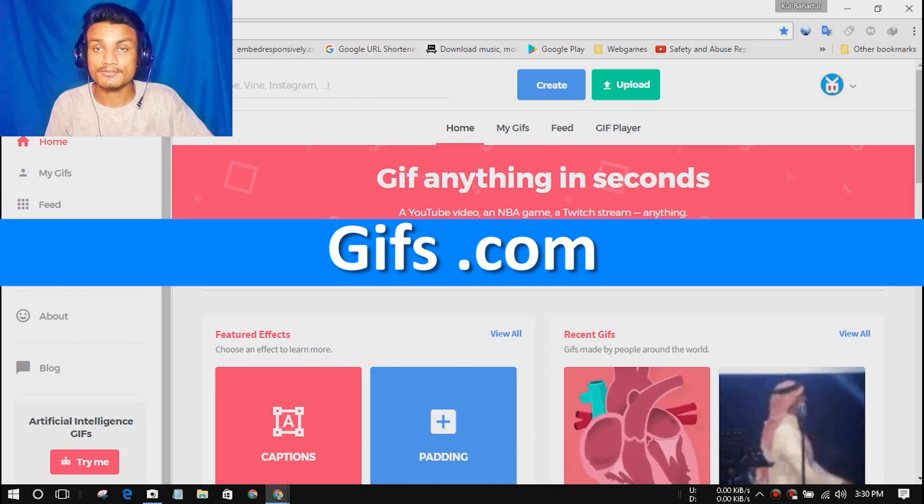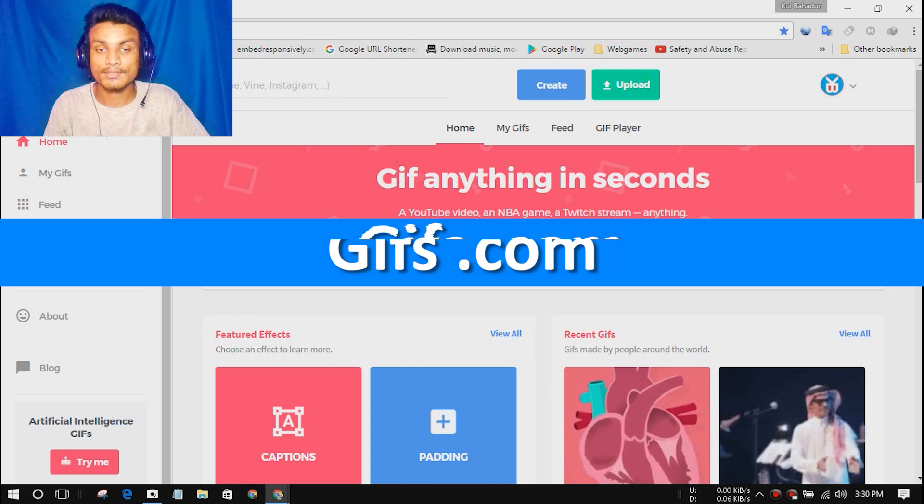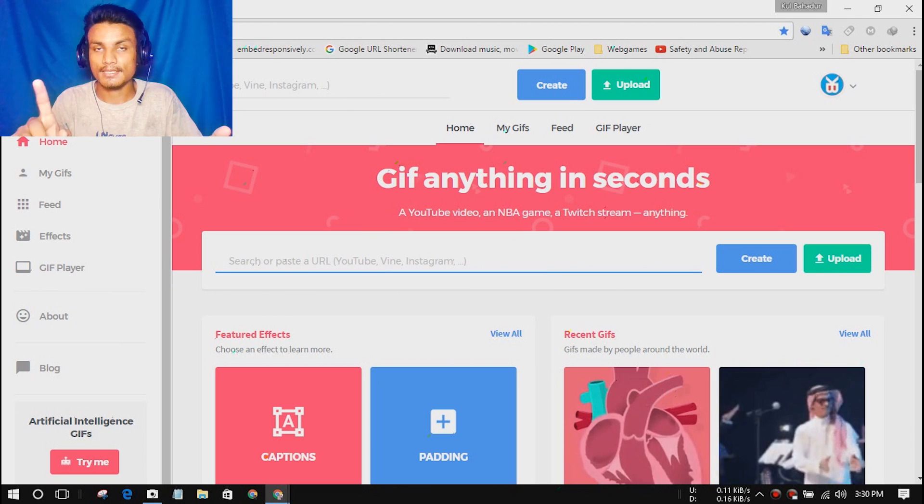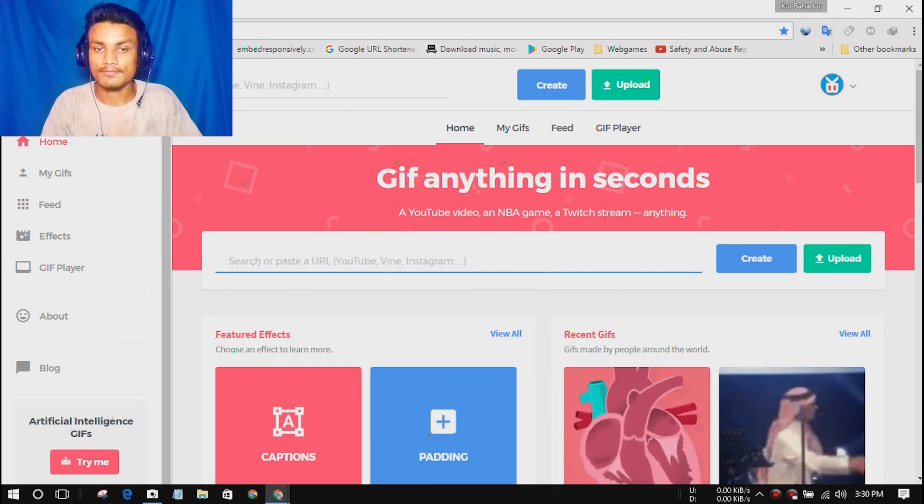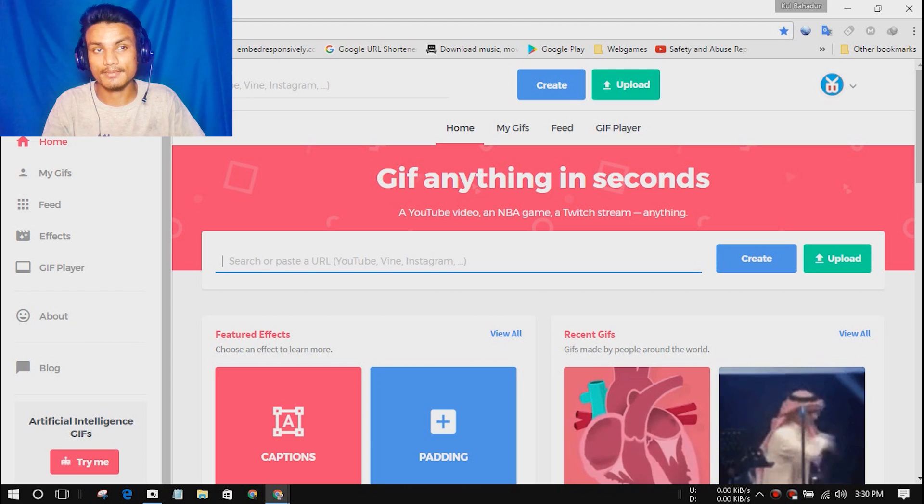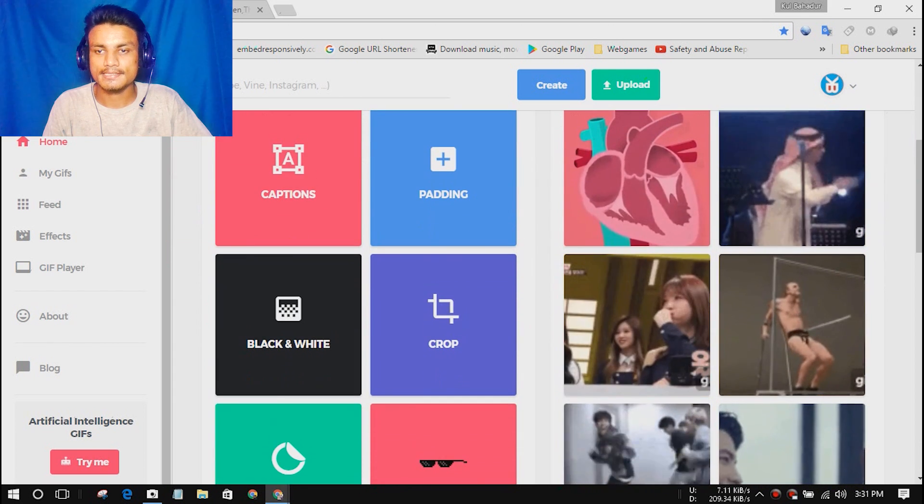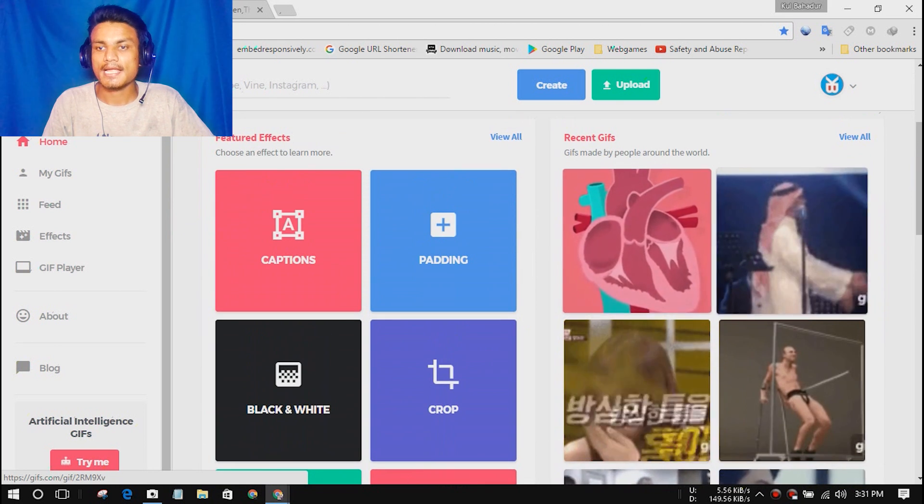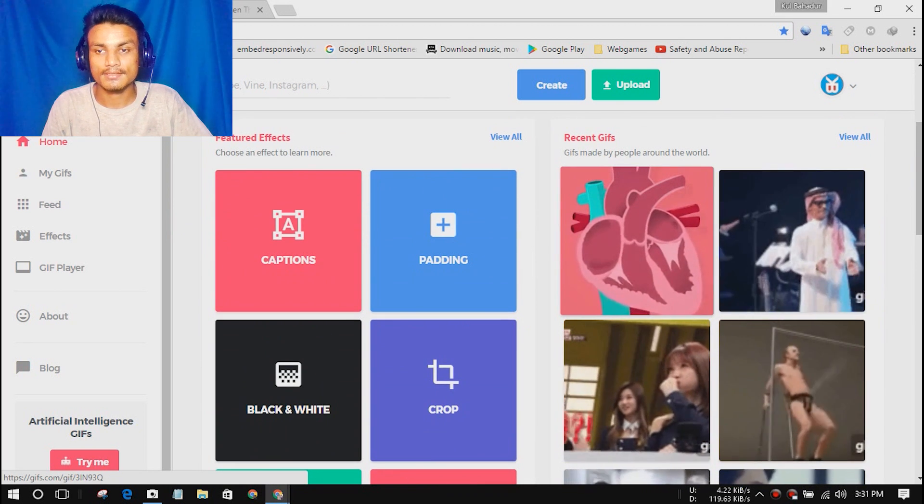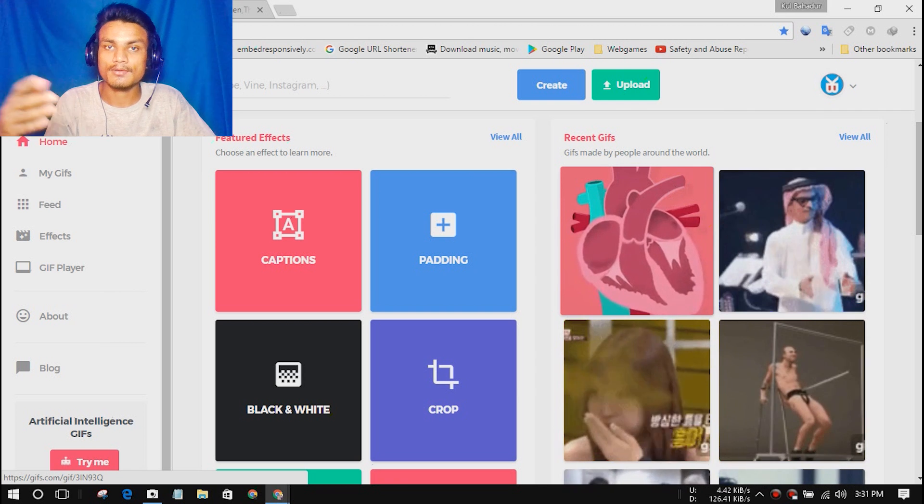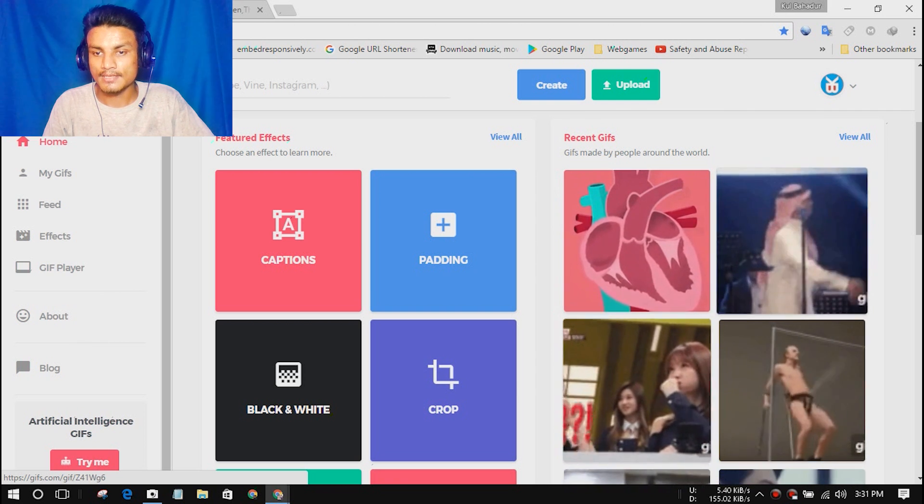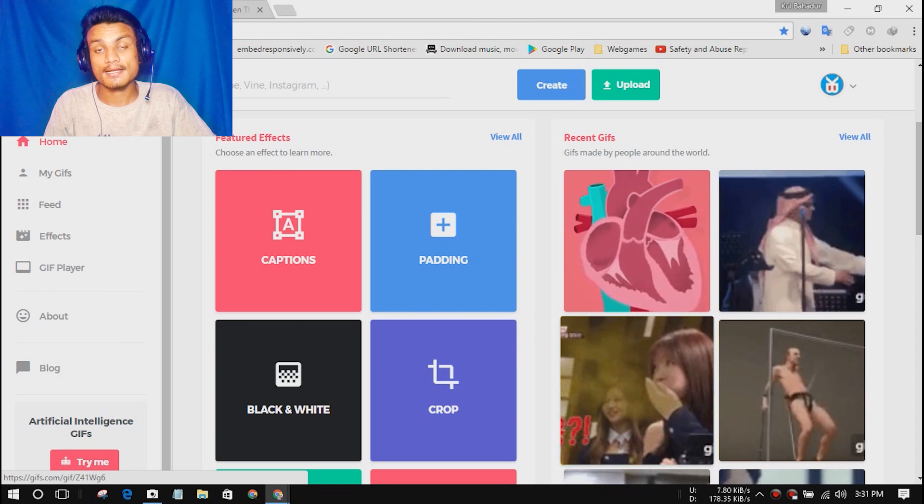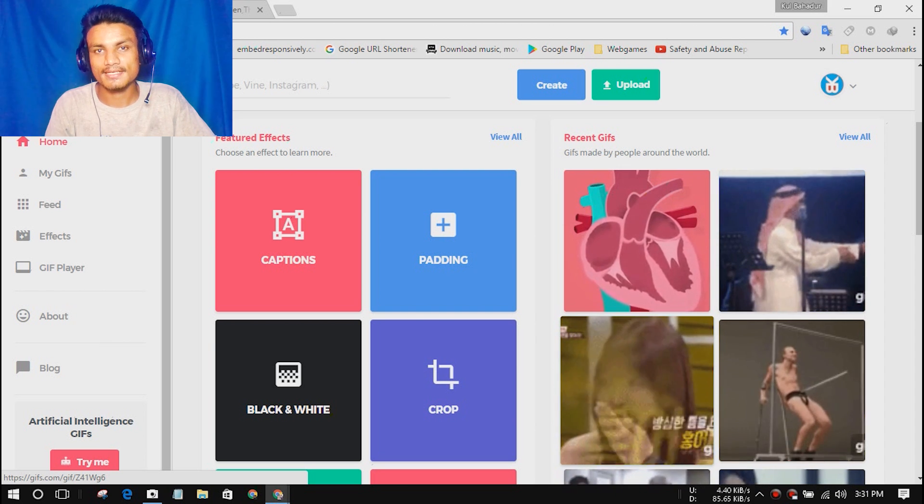The first website in the list we have gifs.com. Inside this you can create GIFs of any videos like videos from YouTube, Vine, Instagram, Facebook, or maybe Twitch. As you can see, here is an example where other users have created these GIFs and you can share it with your friends via Facebook, Instagram, or Twitter.